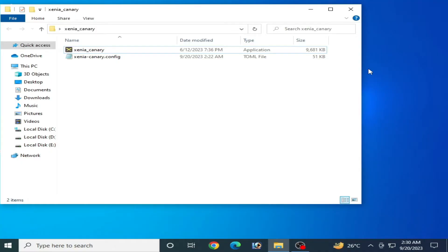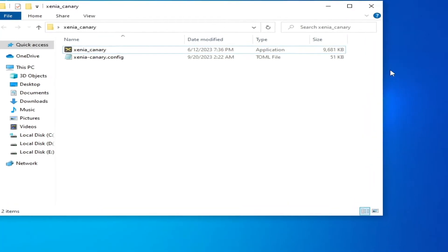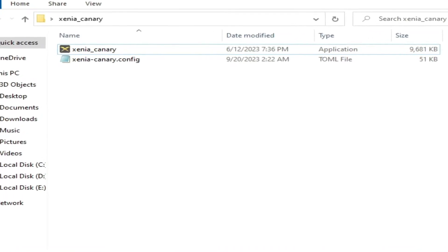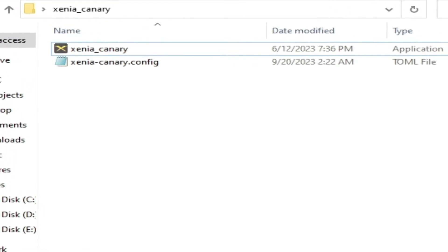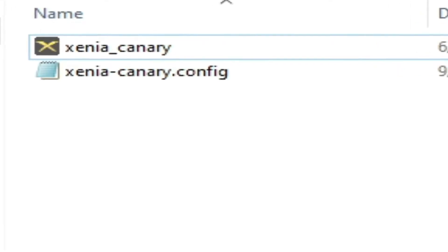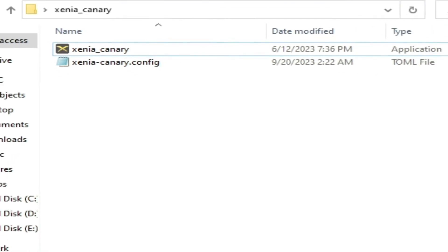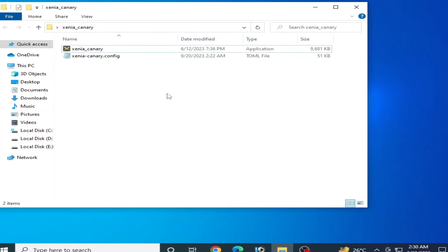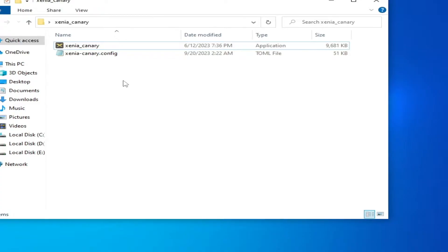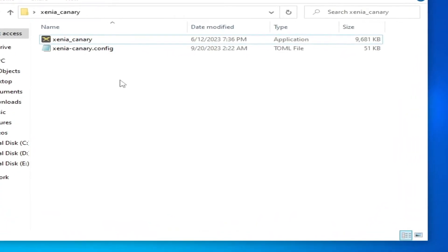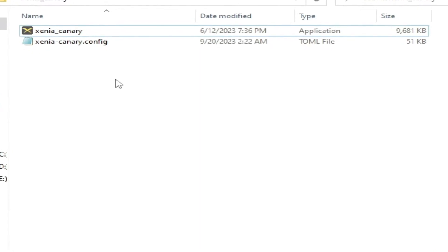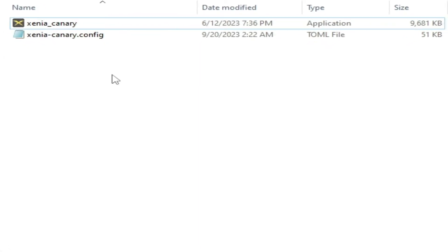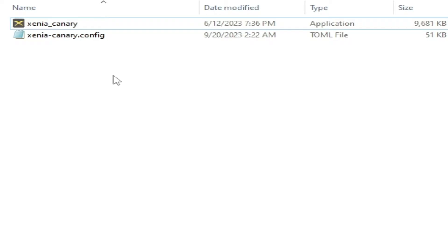Hey everyone, welcome back to the channel and to my new video. In this video I'm going to show you how to increase FPS in your Xenia emulator on your PC. So let's get started. As you can see on my computer screen, I have Xenia Canary — do not use Xenia Master, use Xenia Canary instead.